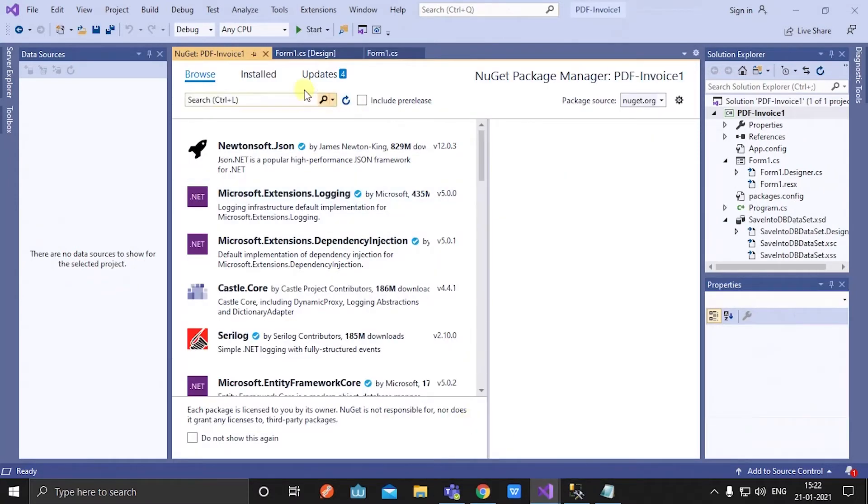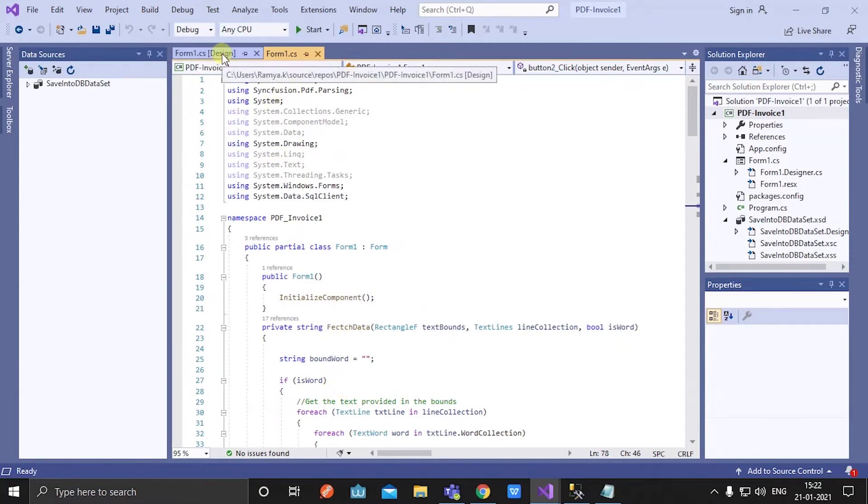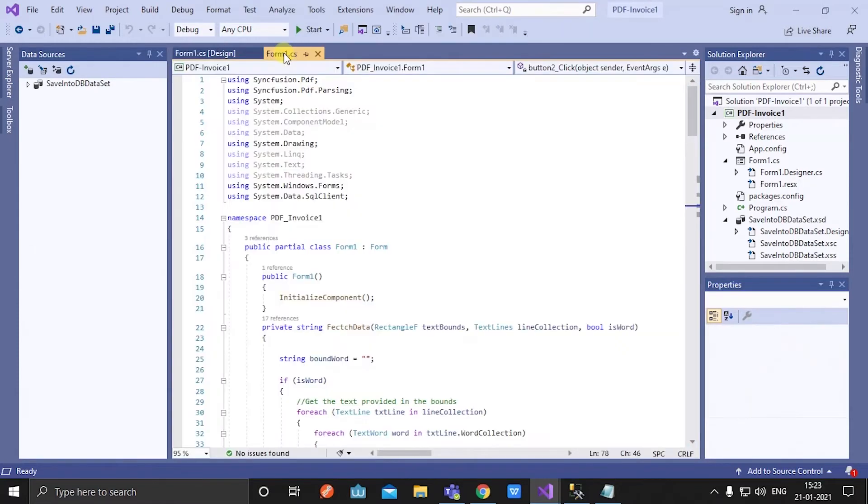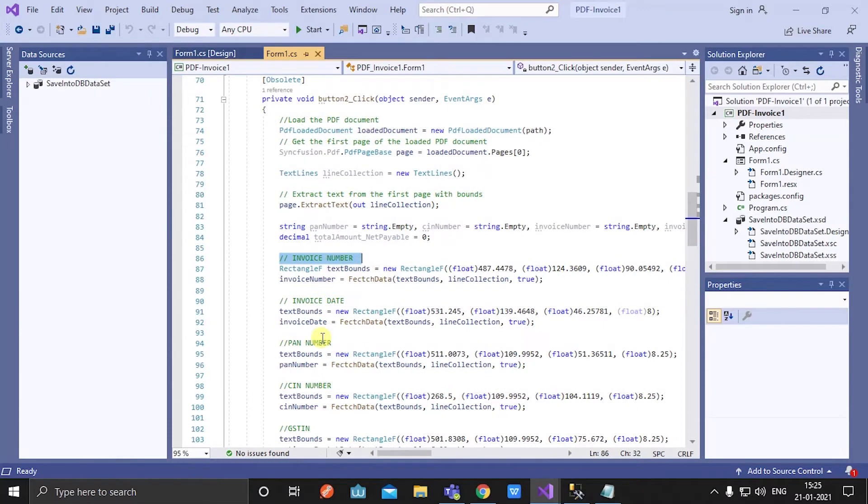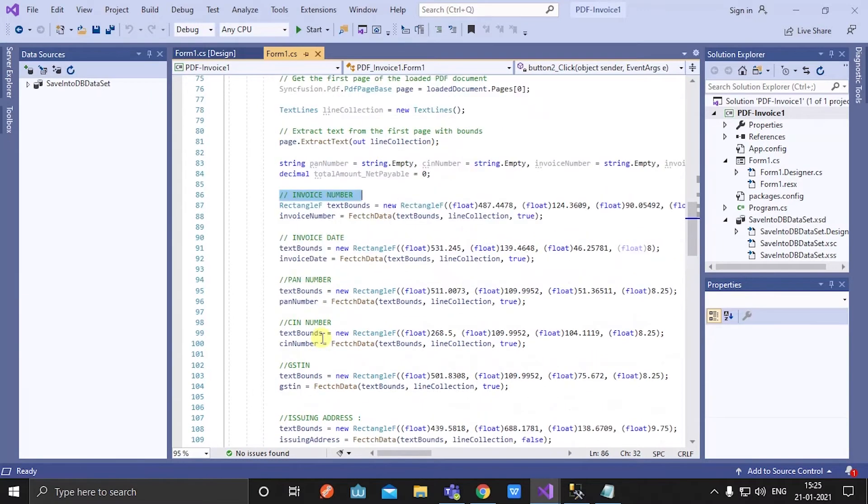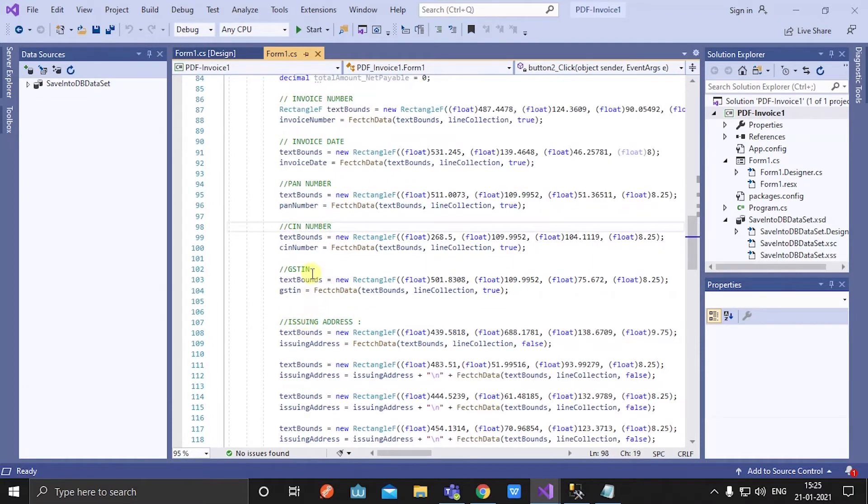Now let's check in this application. Here I am fetching all the specific details that I want from PDF invoice using rectangle bounds. See, I have fetched invoice date, PAN number, SIM number.